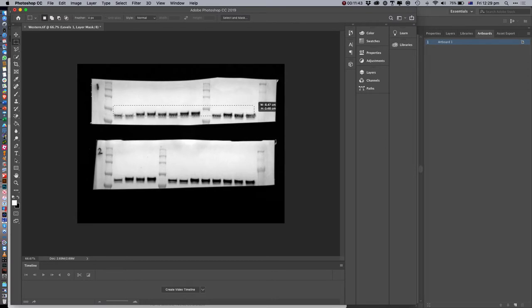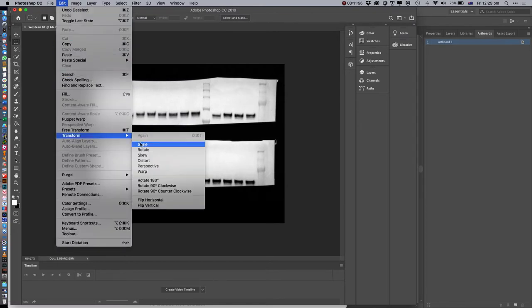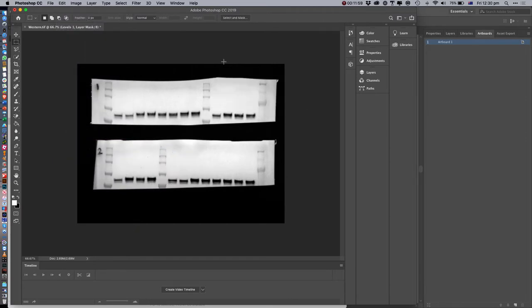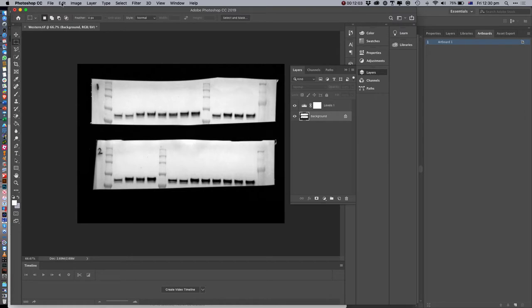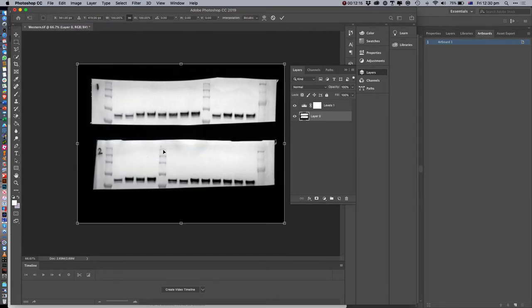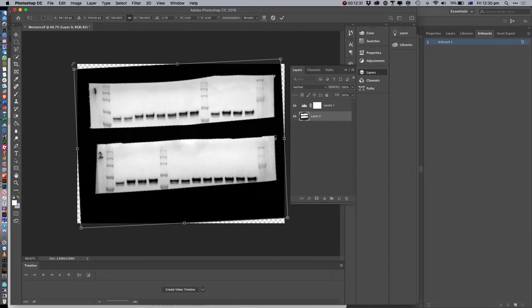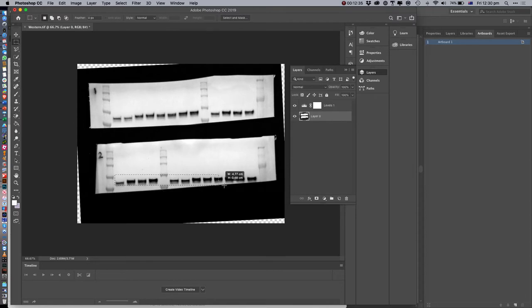Once we're happy with it, we can now create a box. The other thing is that sometimes the gel is rotated a little bit. This one at the bottom is rotated - we can go to Edit > Transform and rotate the image. I need to select the actual background first and unlock it, then transform. This one is rotated slightly just from how we took the photo, so we're going to rotate it around and eyeball it until it looks square.